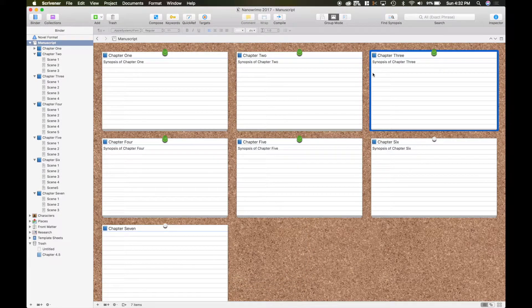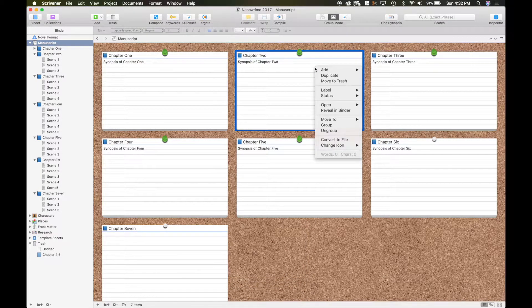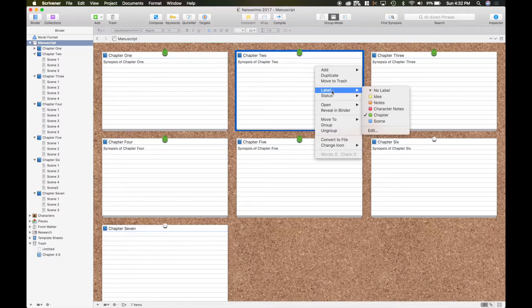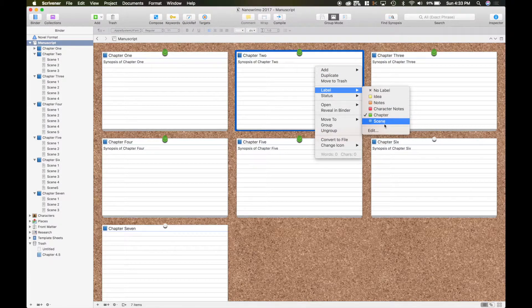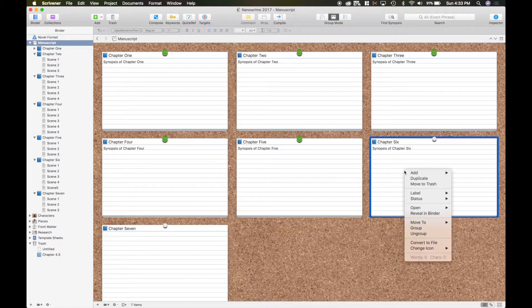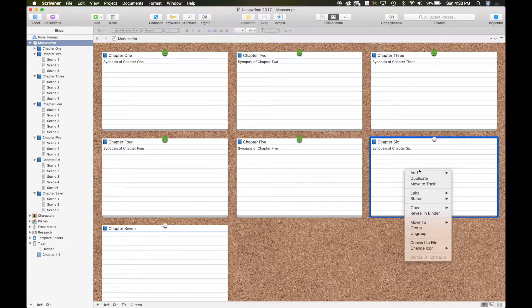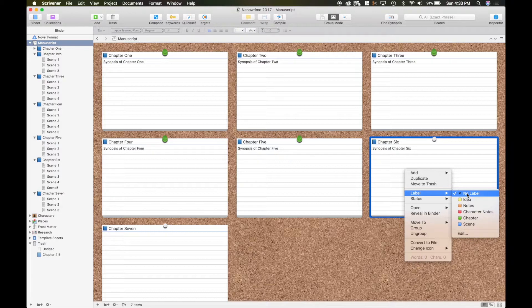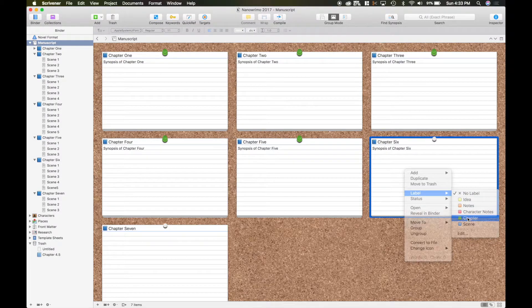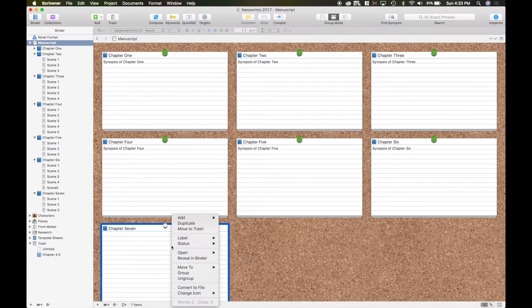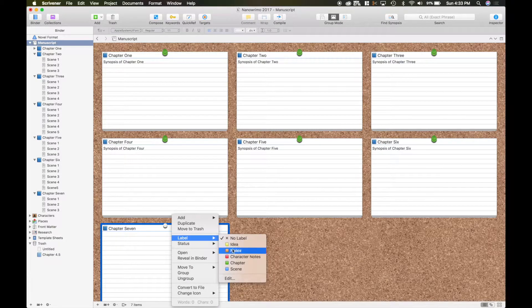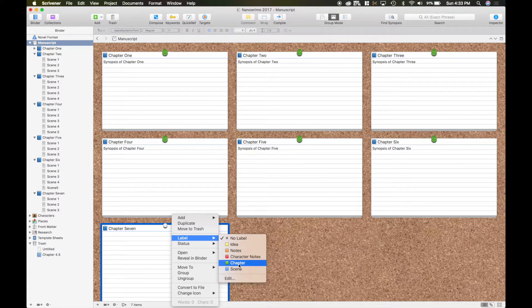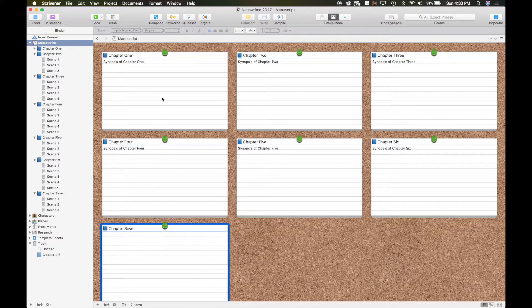And as you can see, the green pin corresponds to the label of that. If I go over here you can see that it's set to chapter. If I were to click down here on chapter 6 and check out the label, it doesn't have a label yet. So I'm going to go ahead and set it to green pin. Same with chapter 7. I'm going to go to my label and right click on the index card and set that to a label also as a chapter.